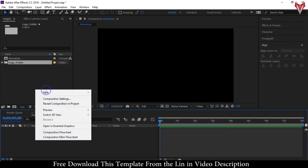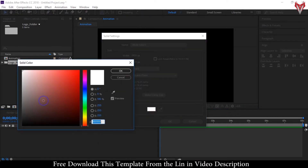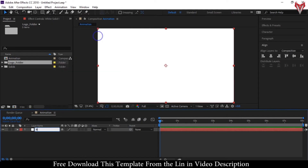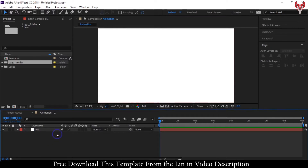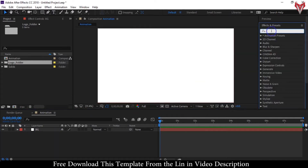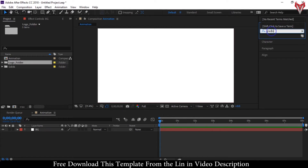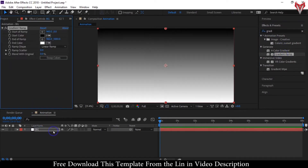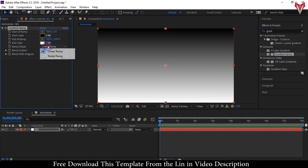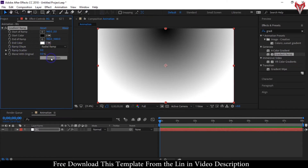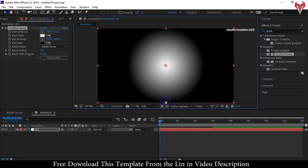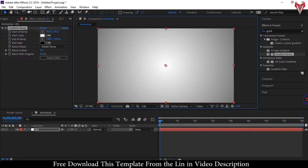Right click on your mouse and create a new solid. Select white color for this solid. Rename it to BG, BG for background. Now go to Effects and Presets and search for Gradient Ramp. Apply it to the background layer. Let's change the gradient shape to Radial Ramp. Now click on Swap Colors. After that, drag this anchor point to the center and this anchor point to outside of the frame. It will create a nice looking background.